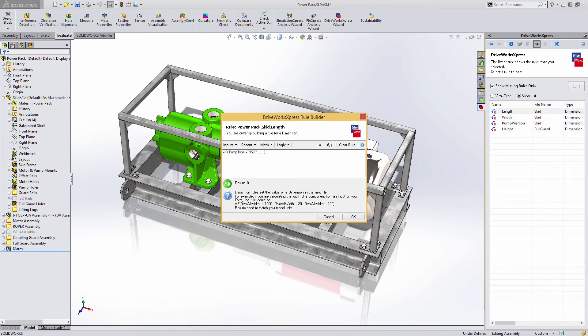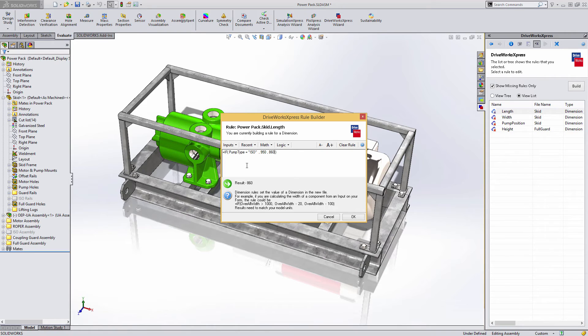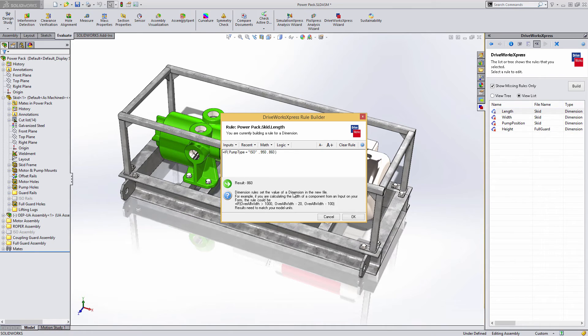For example, the length of the skid is controlled by which pump is chosen. So, the syntax says, if the pump type equals ISO, then the length should be 950. Otherwise, it should be 860.